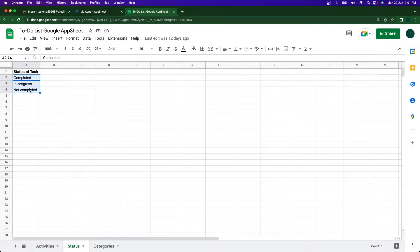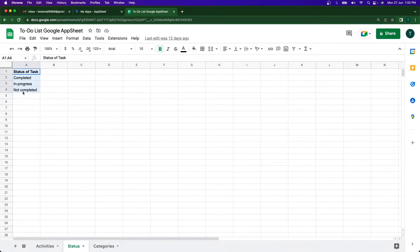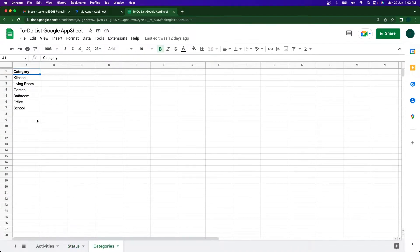Then we move on to the status section — we're going to use this as a reference for the app. We can see statuses like completed, in progress, and not completed. We'll be making some slices using these statuses. Then we have a categories sheet where I can add activities in the app.